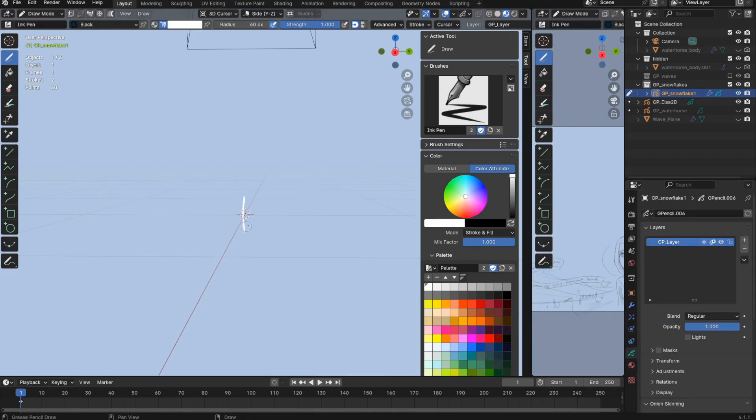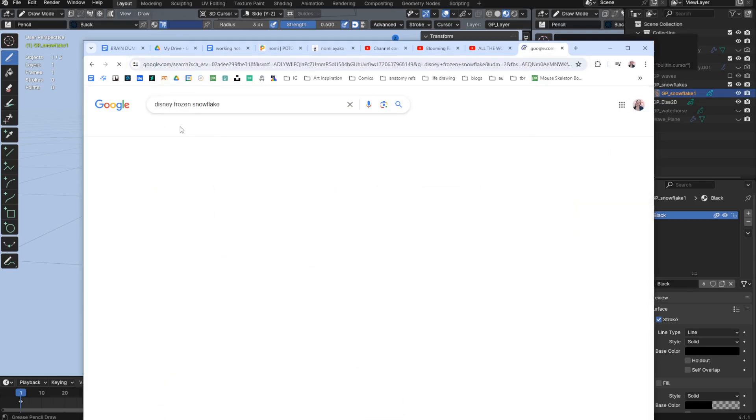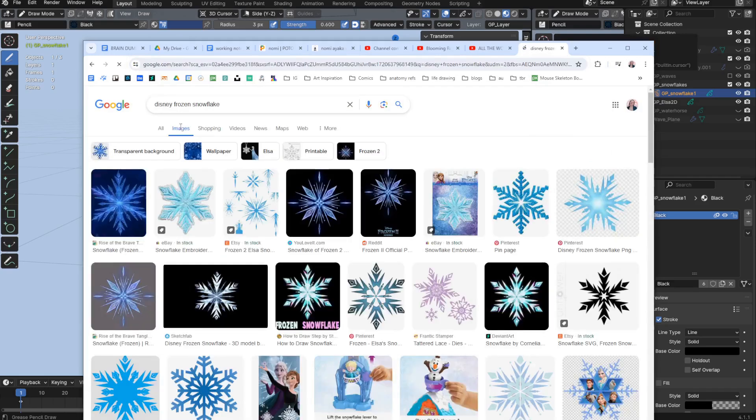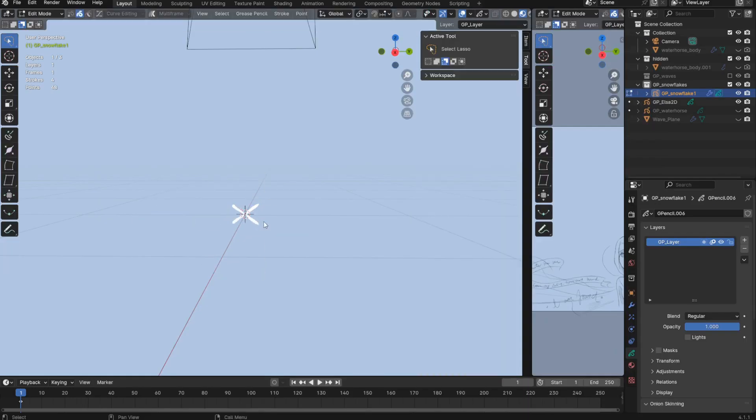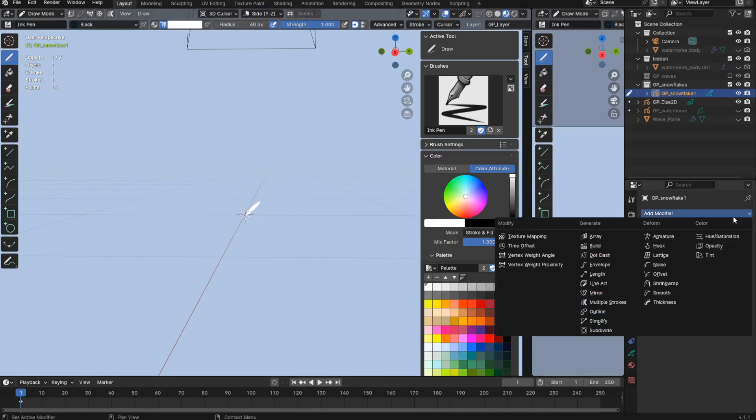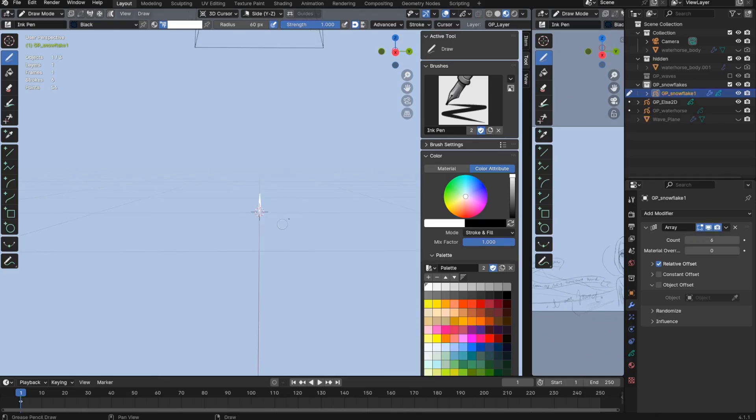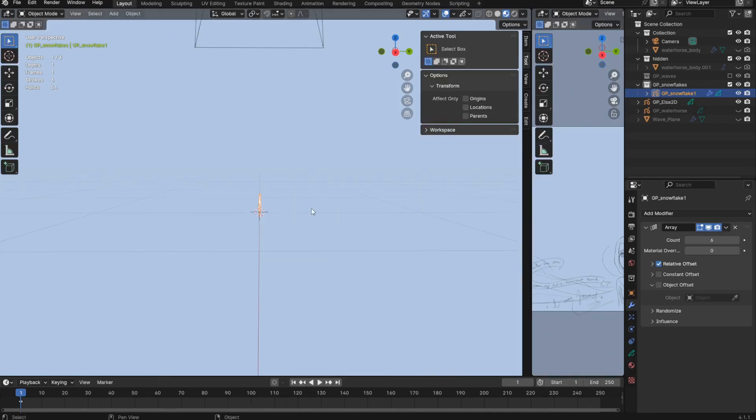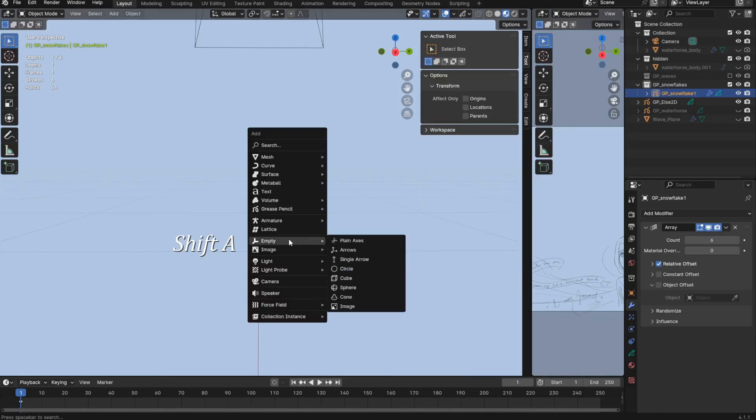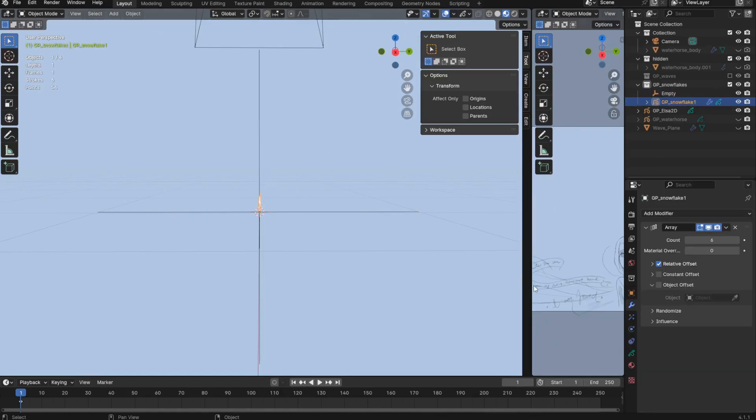Okay, on second thought, the mirror modifier probably isn't the best for this. Because actually, I want to go for six-sided snowflakes, so I think maybe I'm actually better off using an array modifier to rotate my strokes around the center. So what I can do, I can make the count six. Then in object mode, I want to add an empty. So for the array modifier, I can turn on object offset.